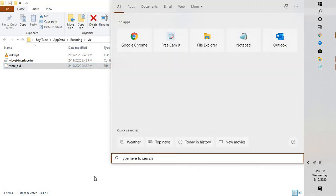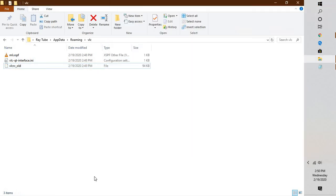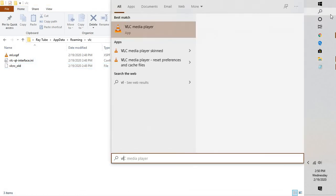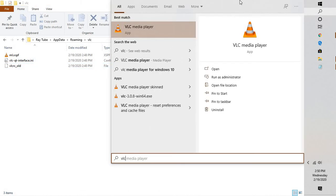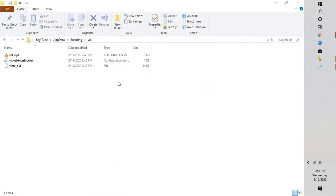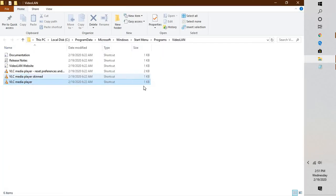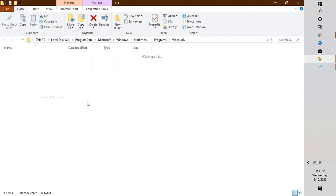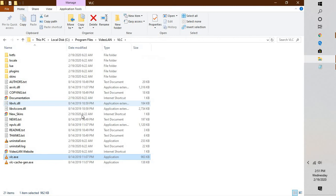In the search box, type VLC, right click on it, and open file location. This will open the location. To the right, do a right click on VLC Media Player, open file location. That will take you to the VLC executable file location.